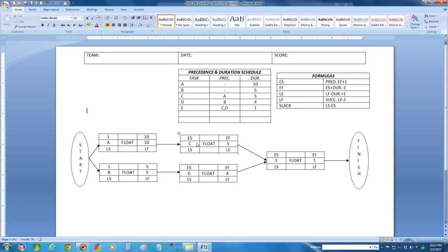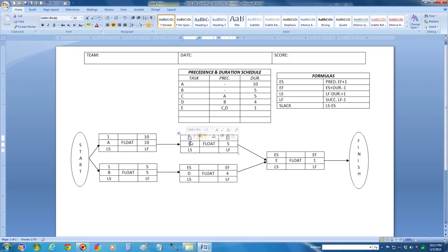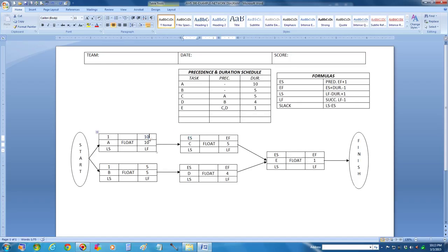Let's move to task C. Its earliest start time, according to this formula, is its predecessor's earliest finish time, which was 10, plus 1 — you add one timekeeping unit — so it's 11. Let's calculate earliest finish time: earliest start time of 11, plus the duration of 5, minus 1, gives you 16 minus 1, which is 15.